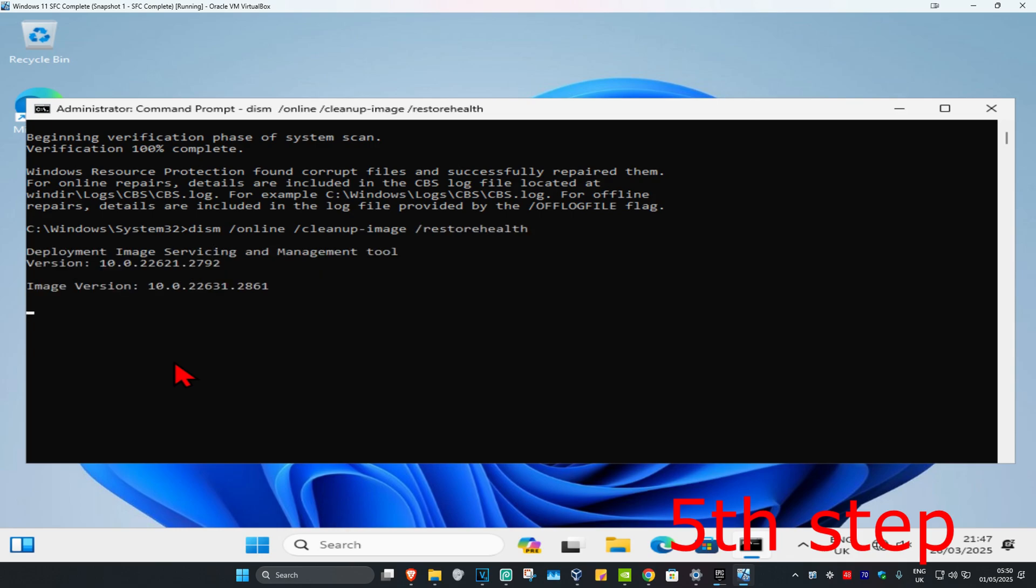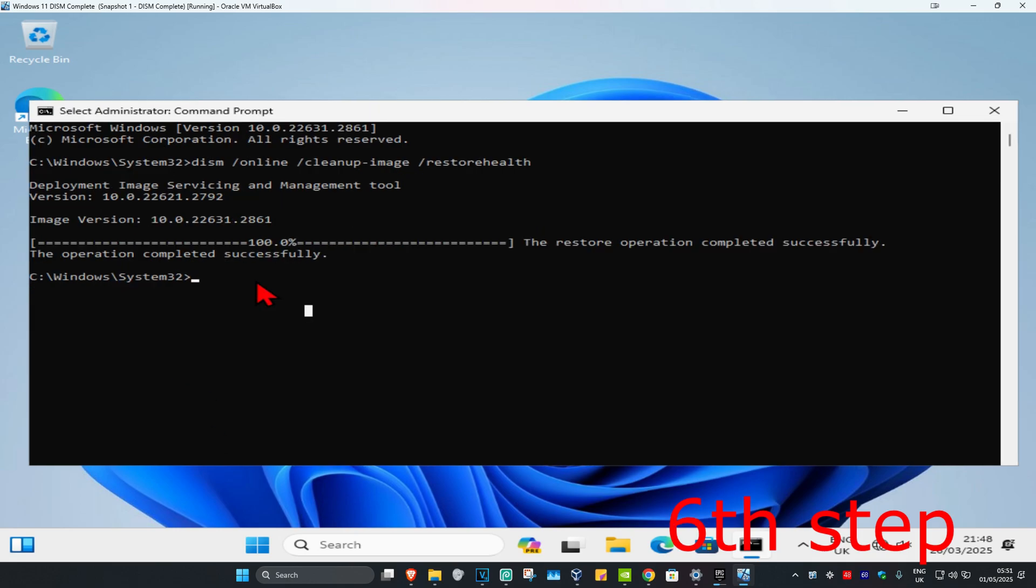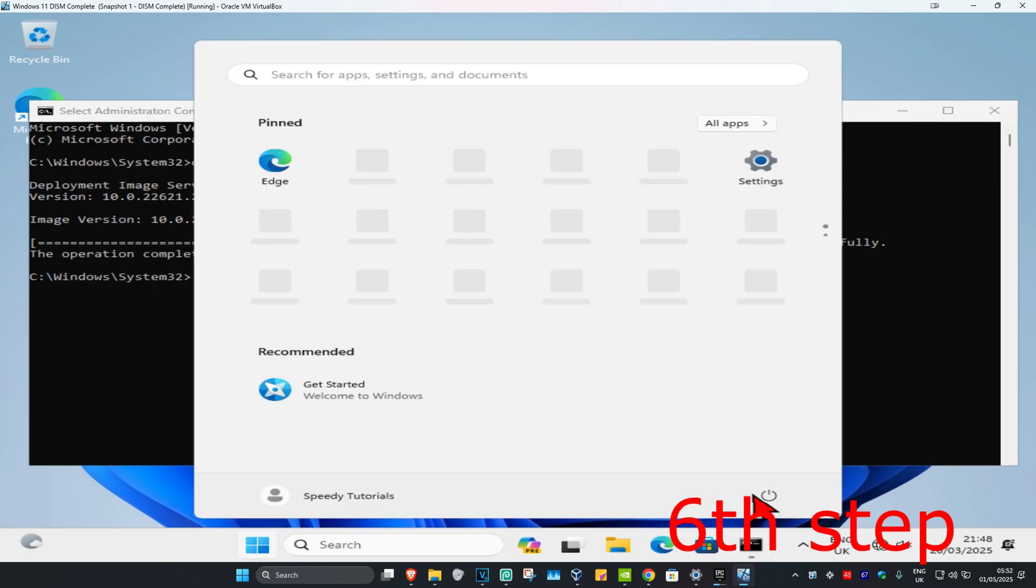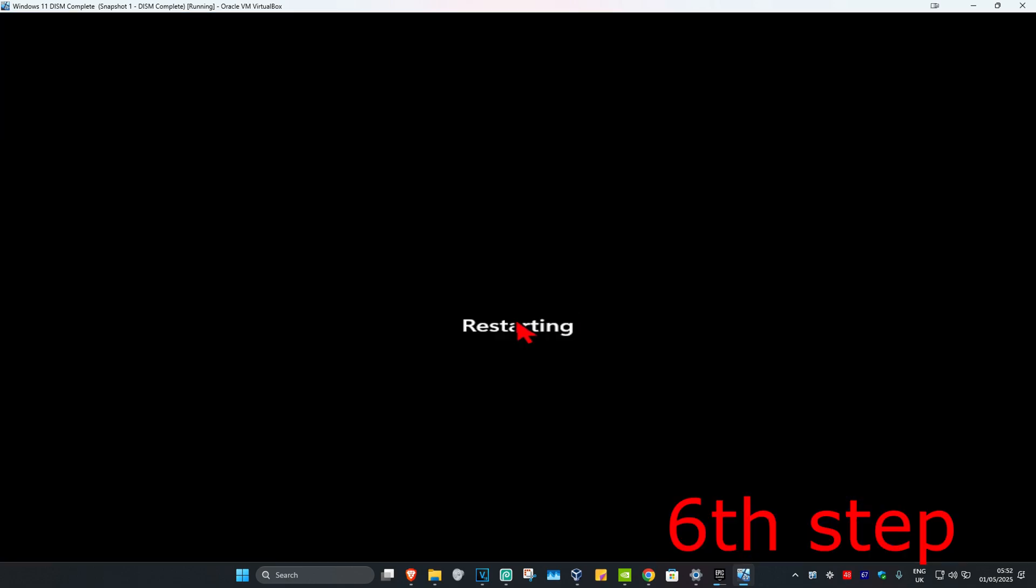Once that's done, for the last step just restart your computer and it should be fixed.